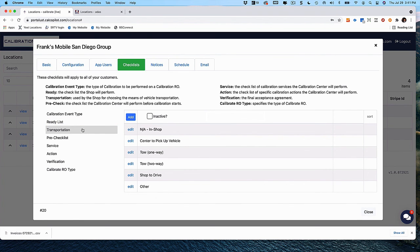Next, transportation. There is no need to categorize transportation. As a service provider, either the customer is going to bring the vehicle to you, you're going to pick it up, have it towed, the shop is going to drive it to you, or you're going to provide service inside the shop. We didn't feel the need to categorize the transportation section.